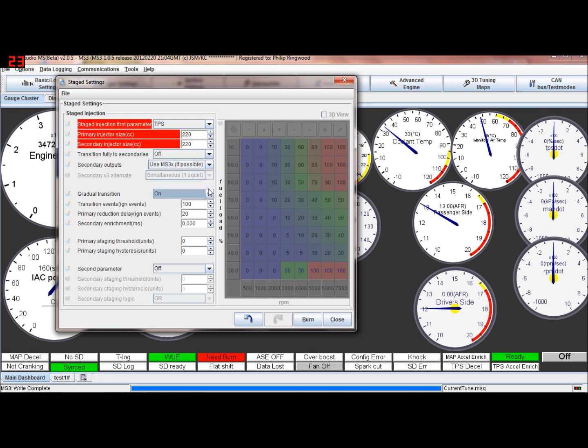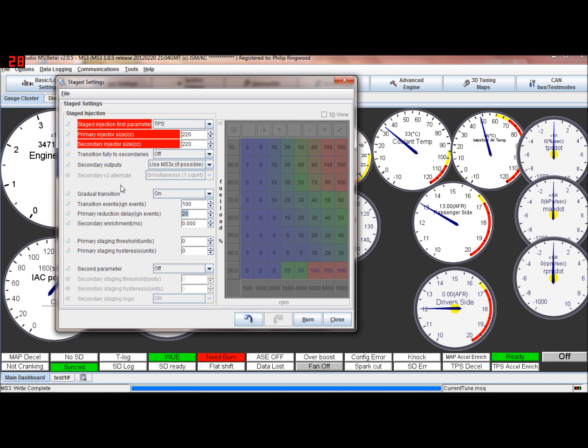So here, this is basically how long you want the transition to take from one to the other. So in ignition events. A hundred ignition events to go from one to the other. And this is on the way back again. So as it goes back, reduction, so as it goes back to the original one. And then this is in case you need to add a little bit of fuel when the secondaries are on, you can add a little bit of fuel in there on the secondaries.